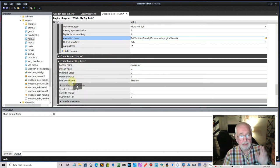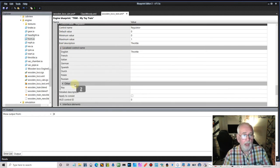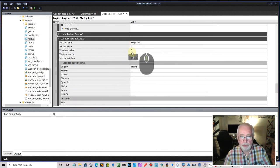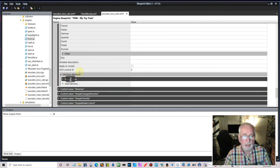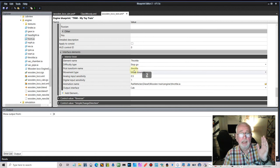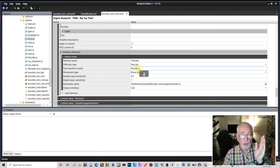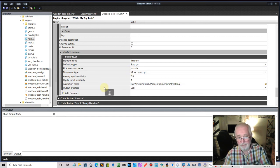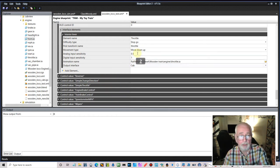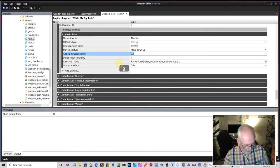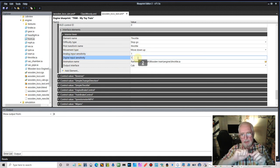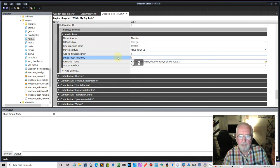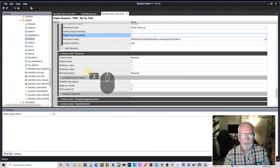Next is the regulator — another name for the throttle. Looking at the interface element, this is a straightforward lever going from minimum to maximum, so a standard interior lever works here. The node name in Blender is 'Throttle', and I've already loaded the throttle animation in. Sensitivity I'll leave at 1/1 for now — if movement feels too fast or slow you can adjust those values.